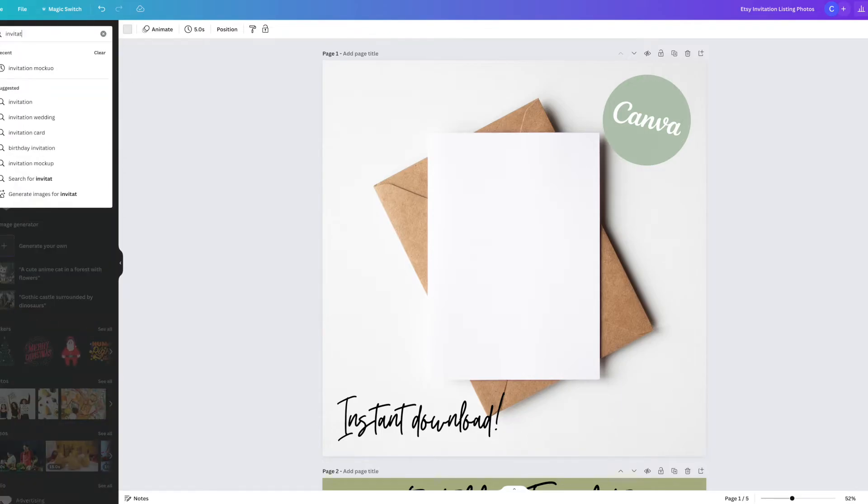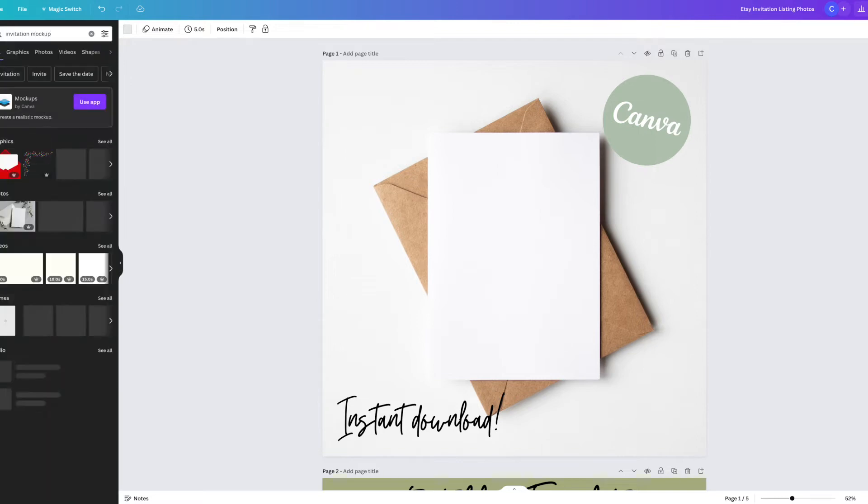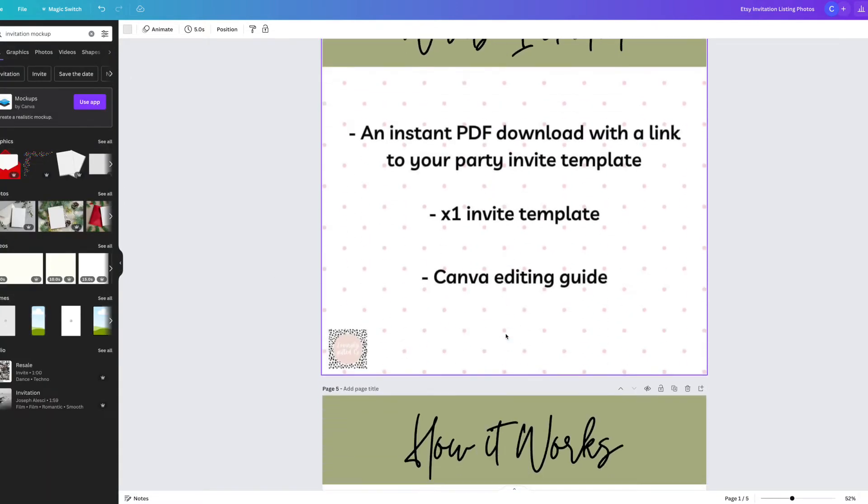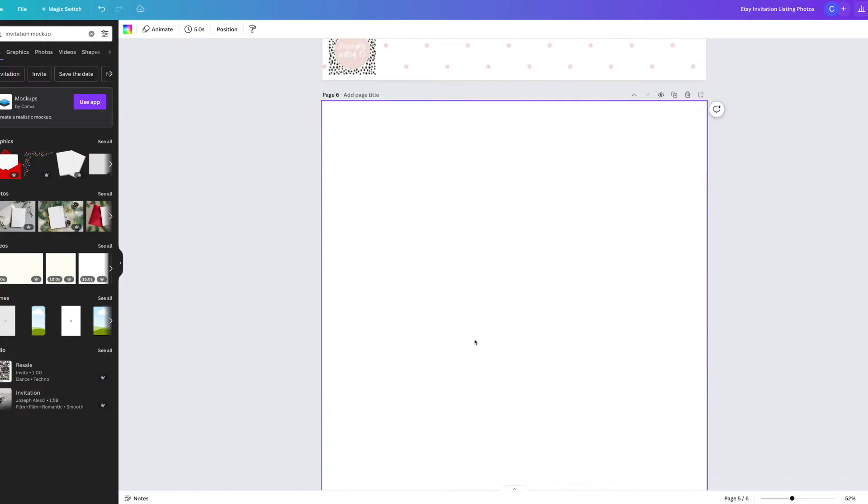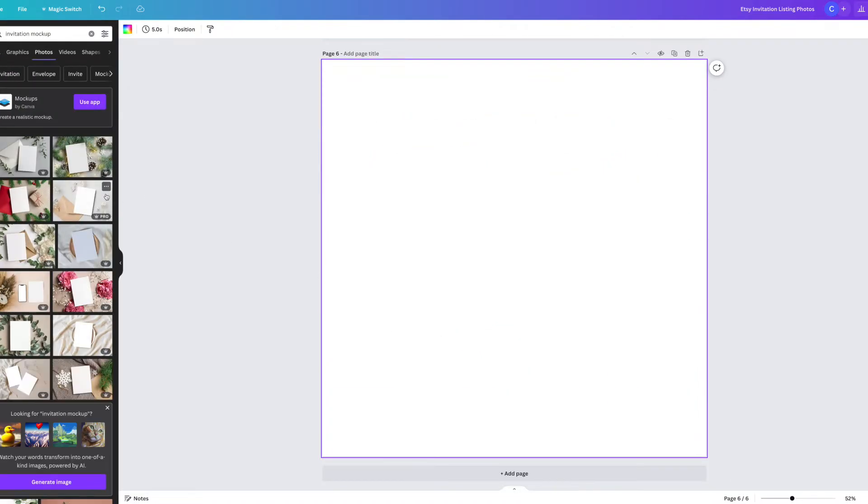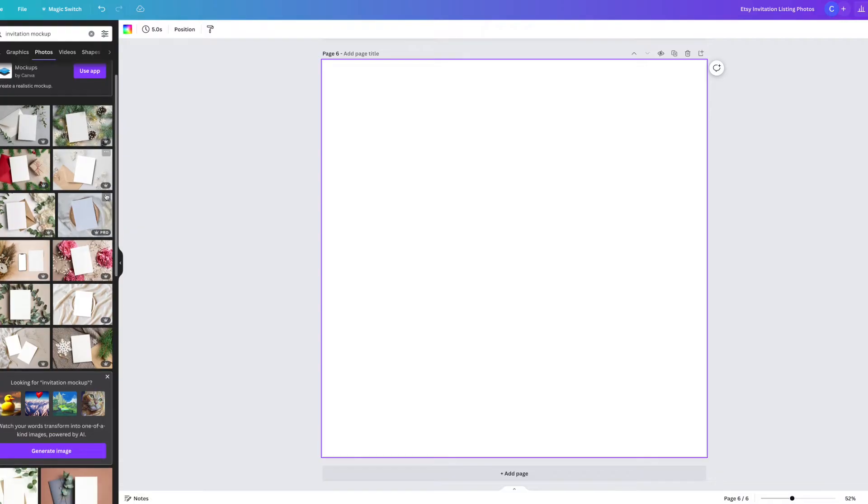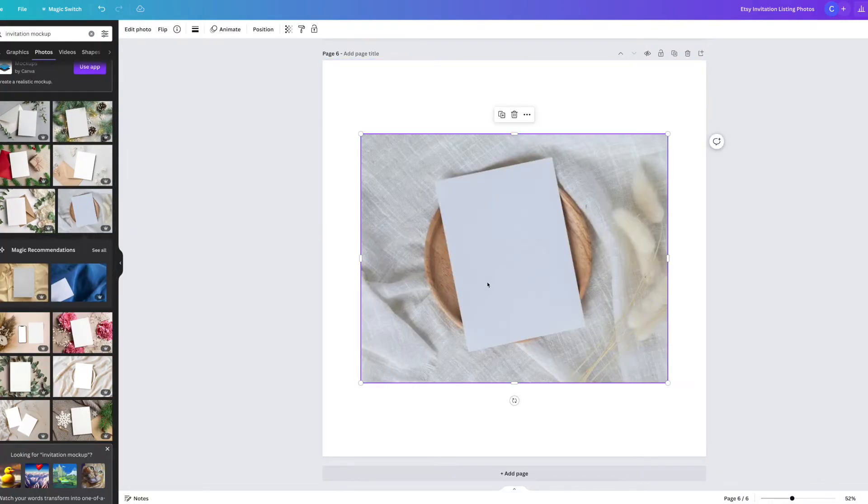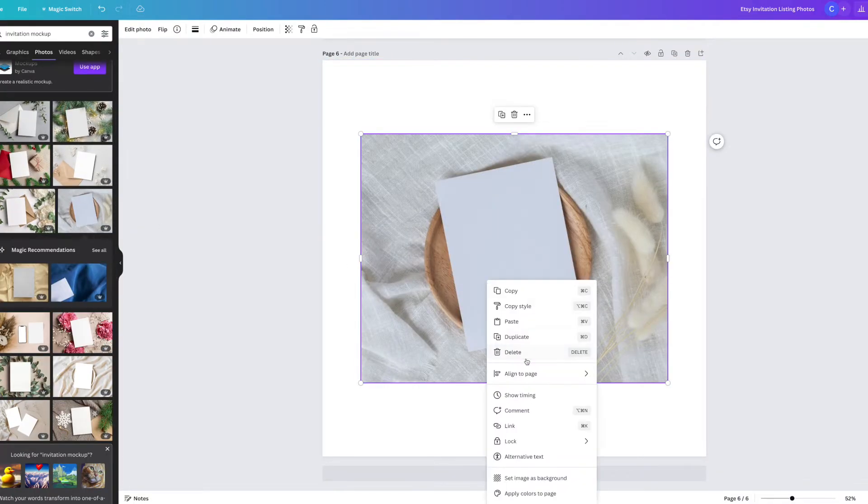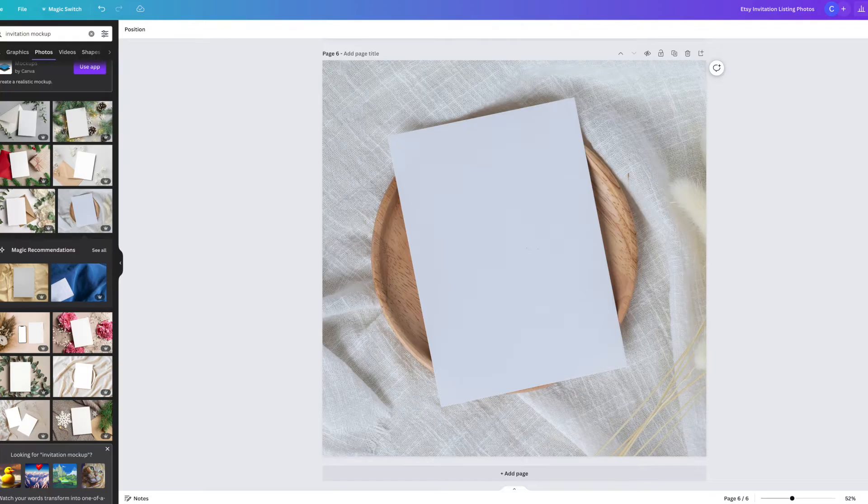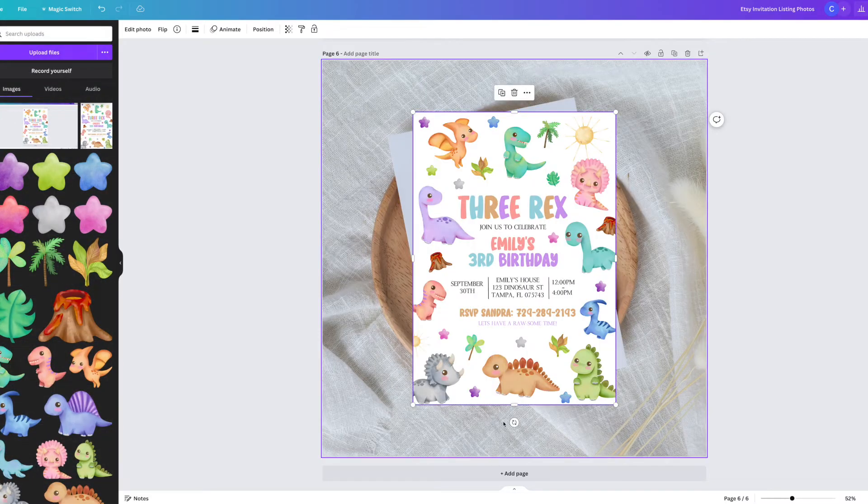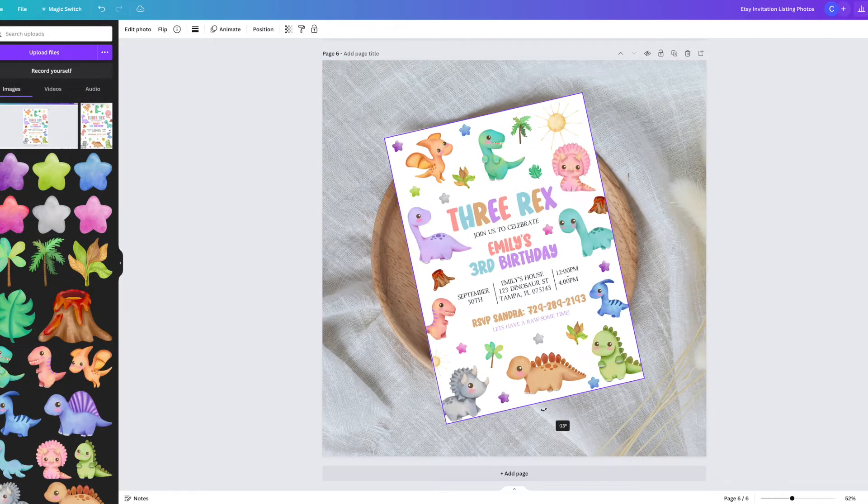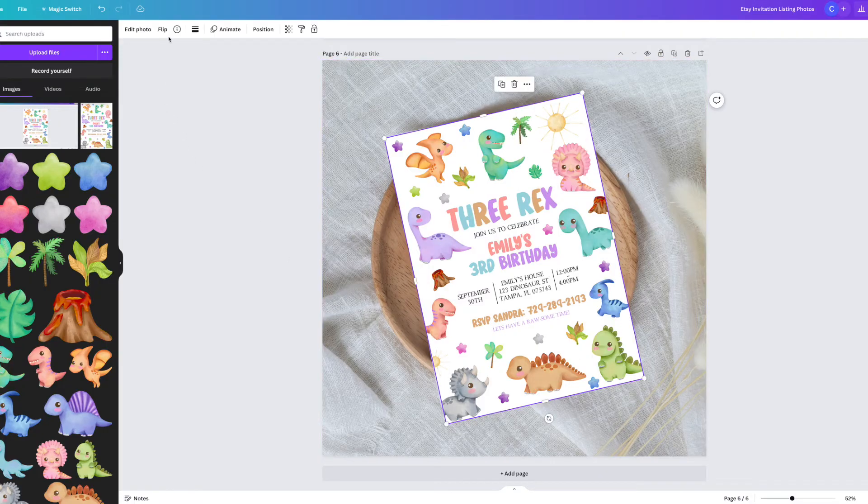I have found the best way to showcase your digital designs is through using product mockups. The great thing about product mockups is it enables the customer to see how the product will look in person without actually seeing it in person. Canva is amazing and there's so many different types of product mockups that they have available. I just searched for invitation mockup, found a relatively neutral one, and then I'm taking the PNG that I saved from the invitation design and I'm putting it onto the canvas.